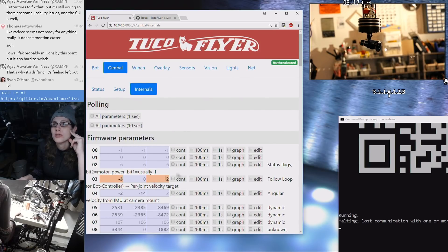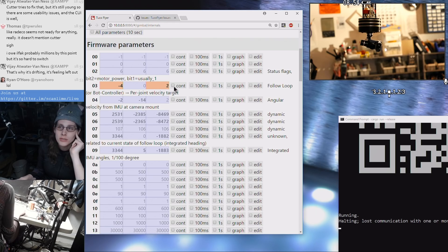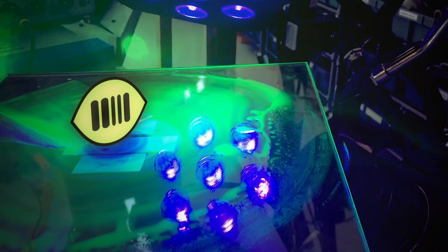So today I wanted to talk about this process of reverse engineering an off-the-shelf quadcopter gimbal to use for my robot TucoFlyer.